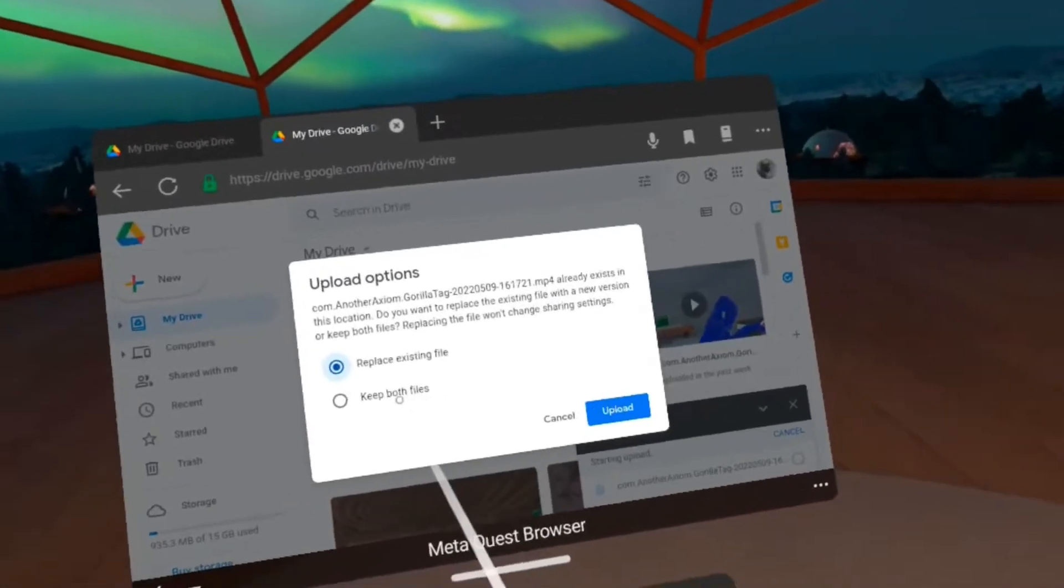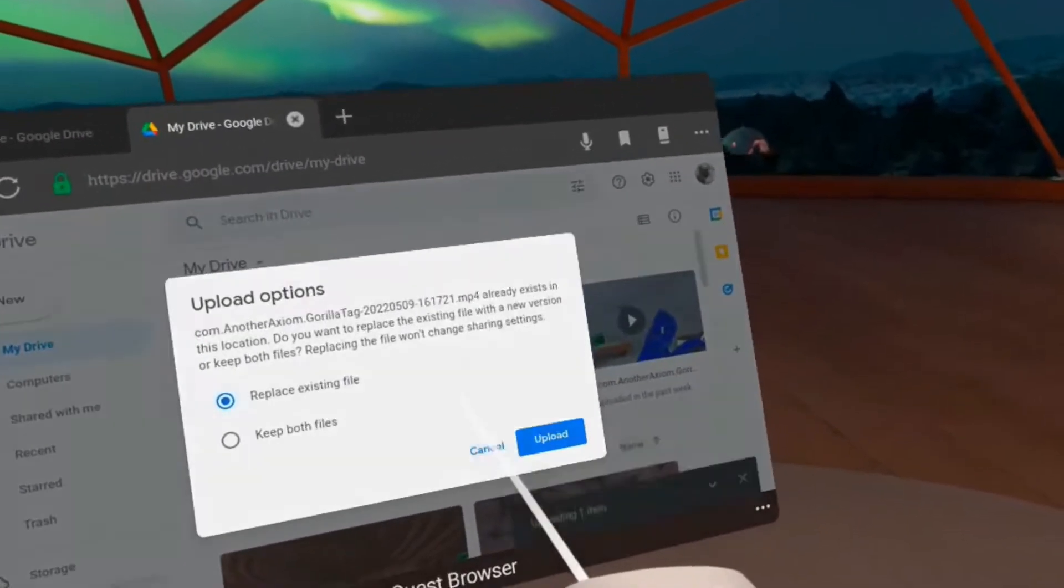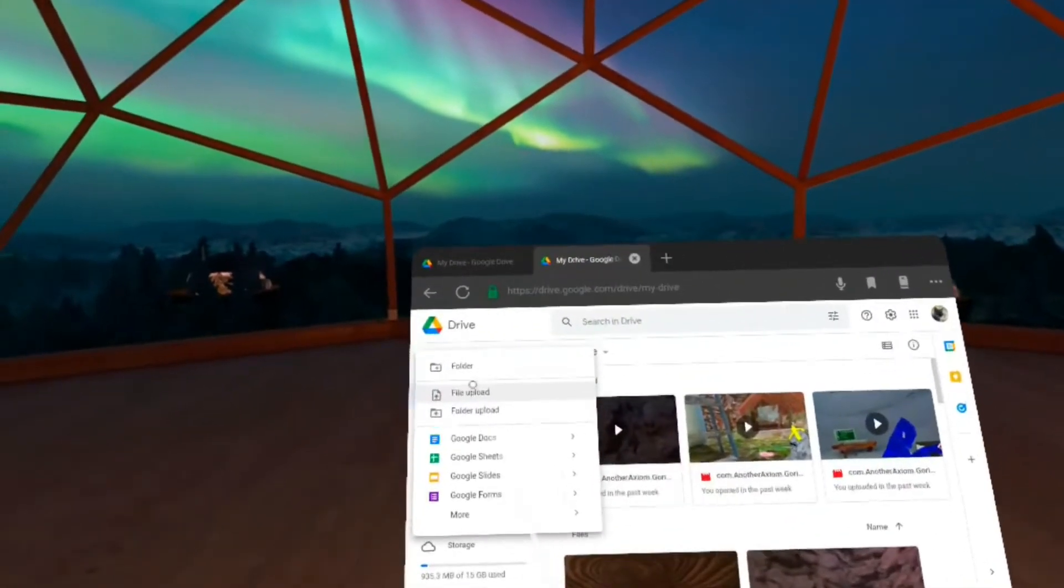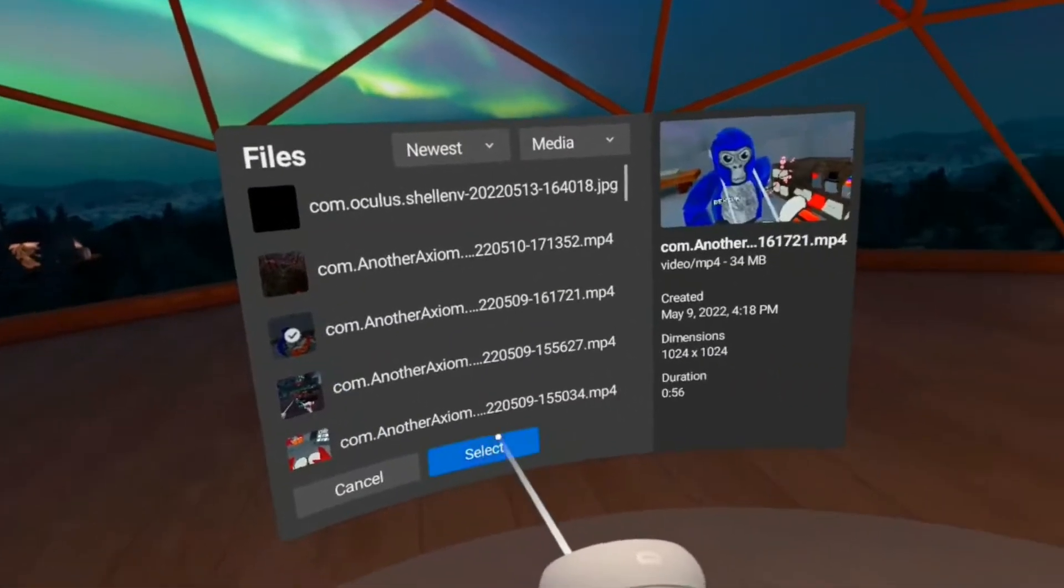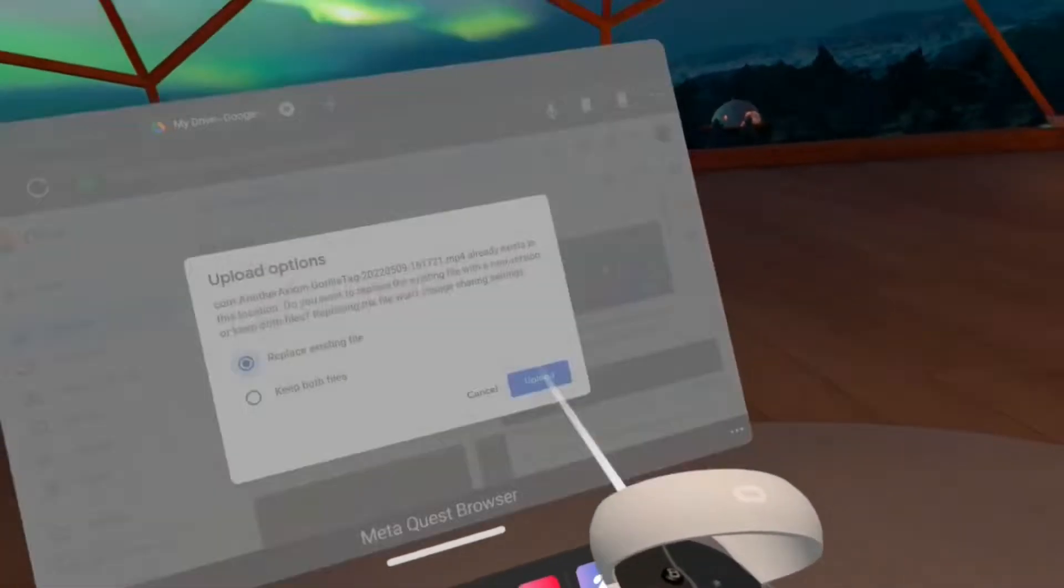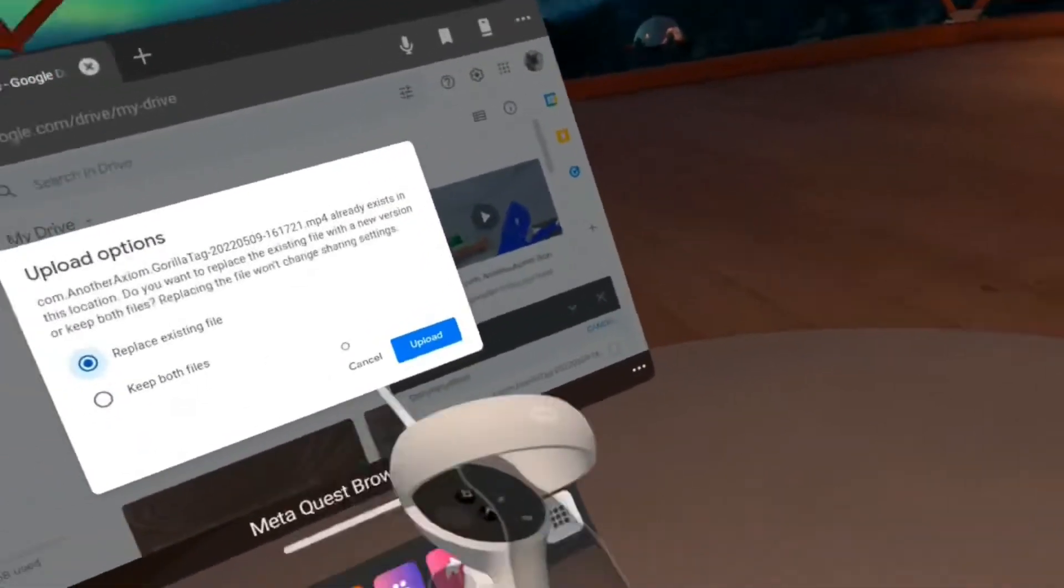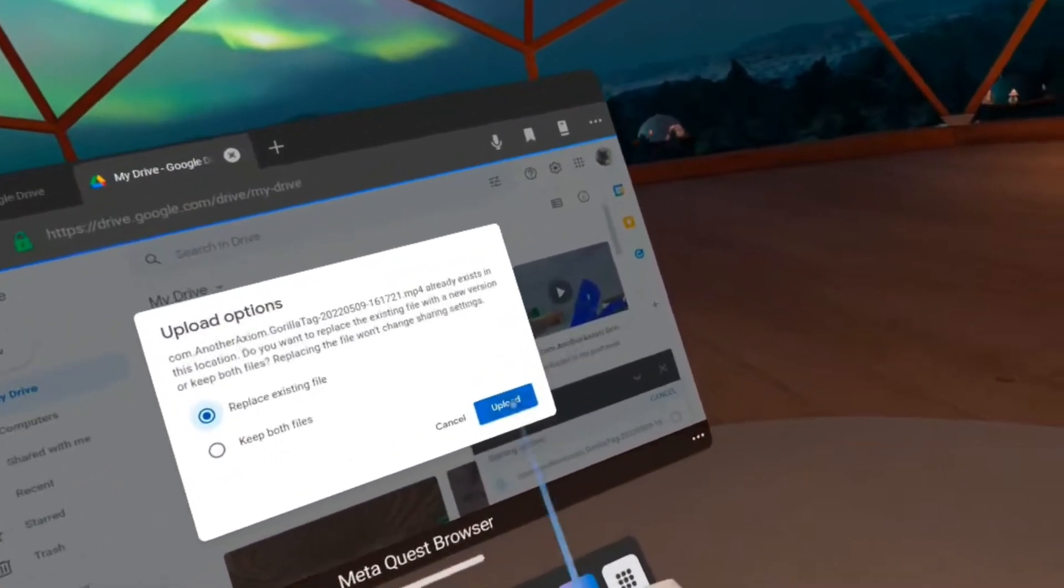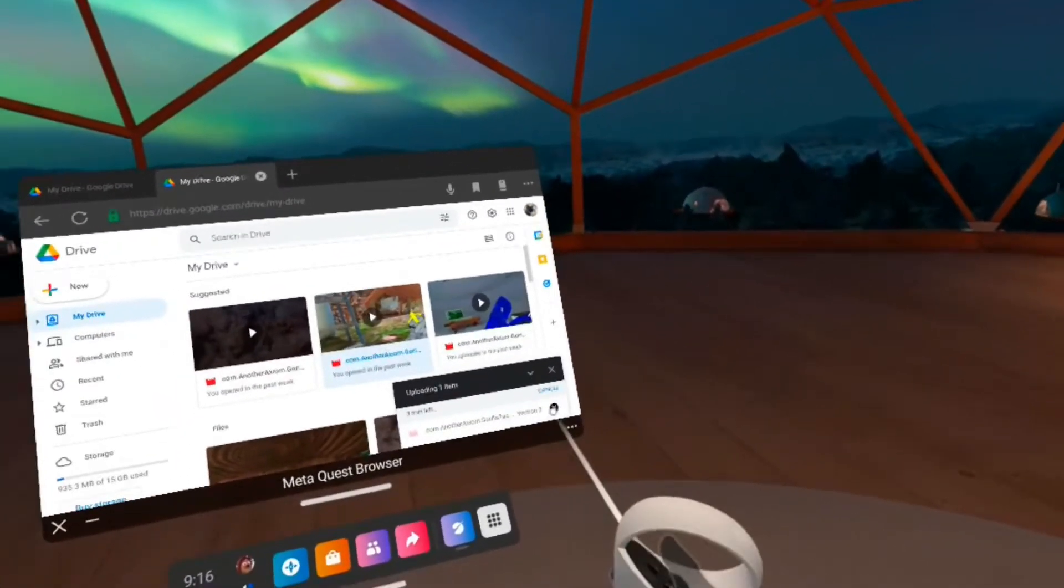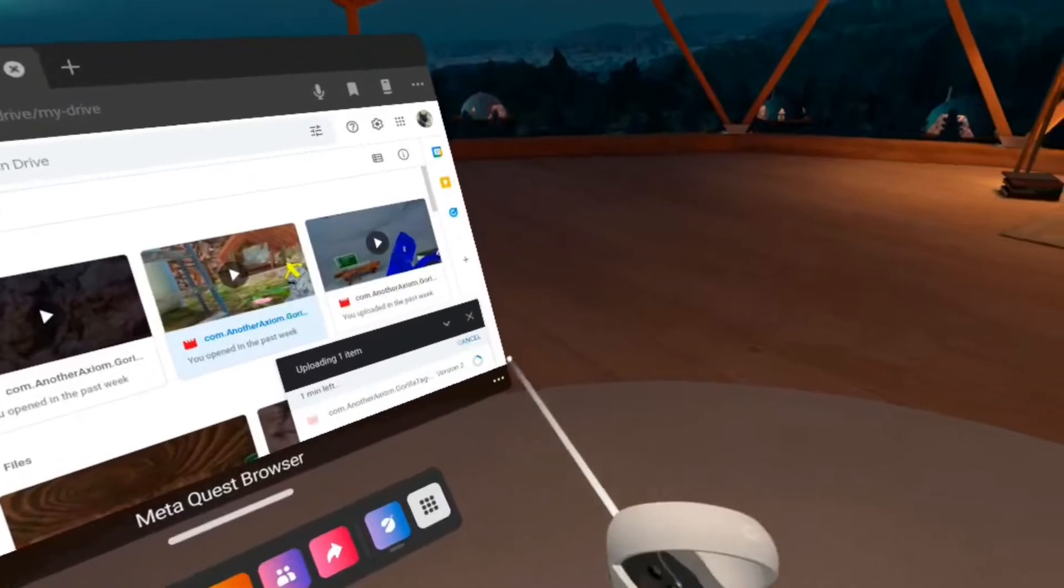You can cancel it if you don't want it. When you press it, you're gonna press upload because you don't want to keep both files. It's gonna take up a large space. You're gonna upload and boom, it's gonna start uploading.